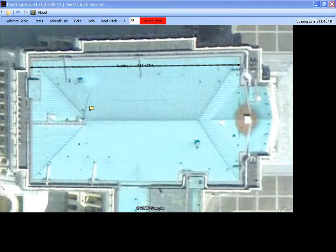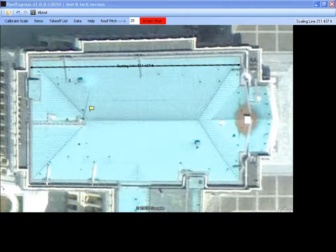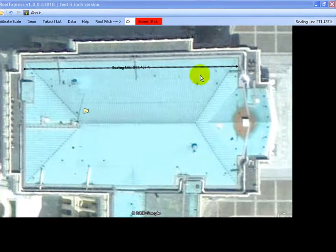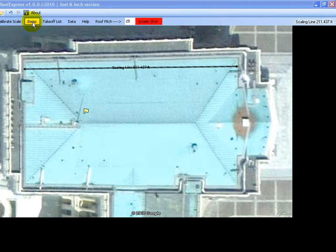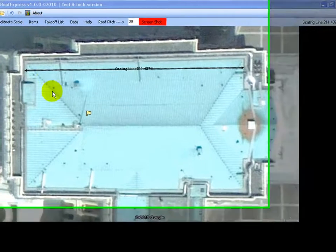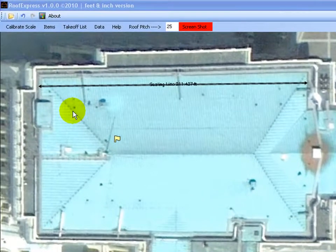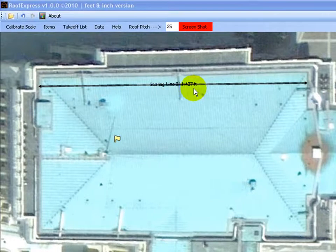In this demo we're going to do a takeoff of the US Senate Building in Washington. First thing we'll do, I've already loaded the satellite image of the building and set the scale.